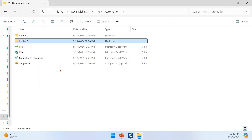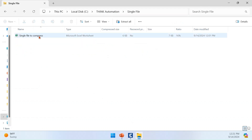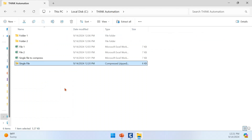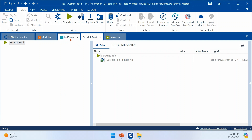If I go to the same folder, you can see that the zip file has been created, and inside it the Excel file is present in its compressed state. Now I'm going to compress two files — File One and File Two — into a single zip file.